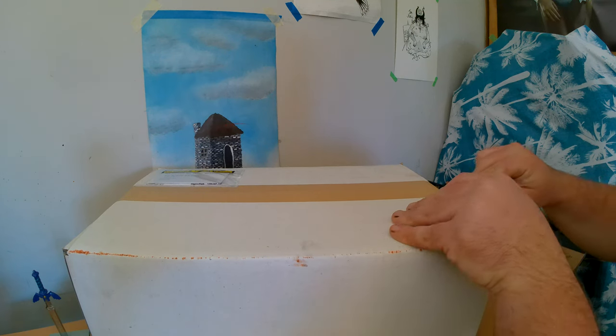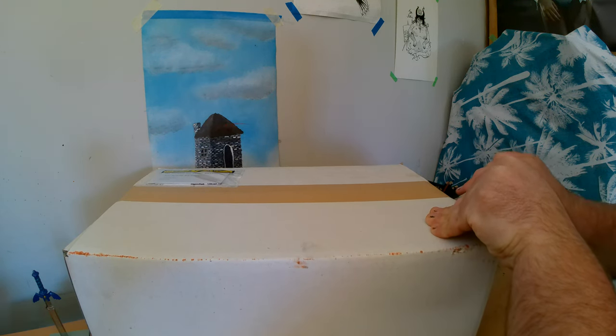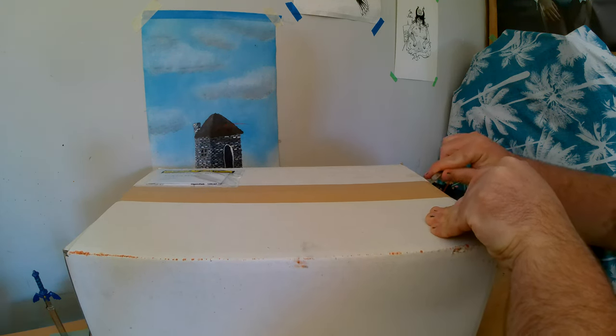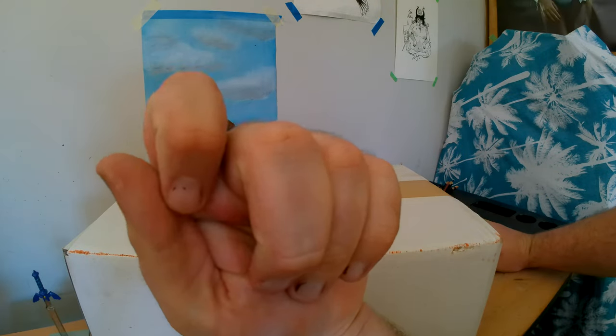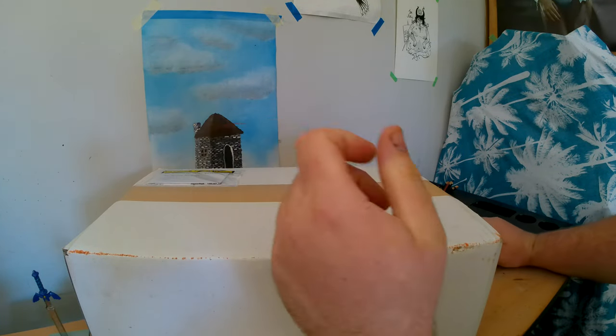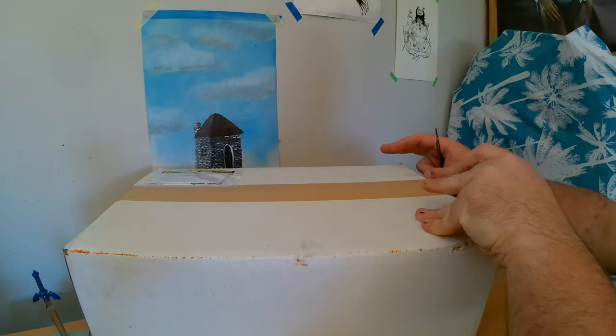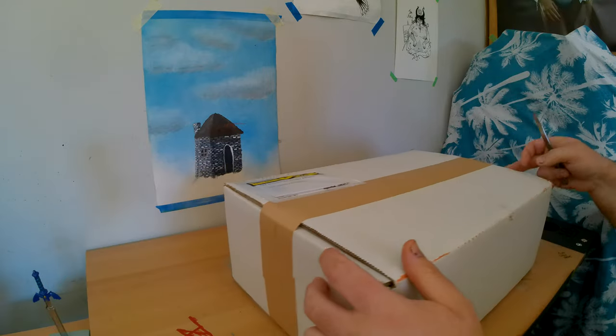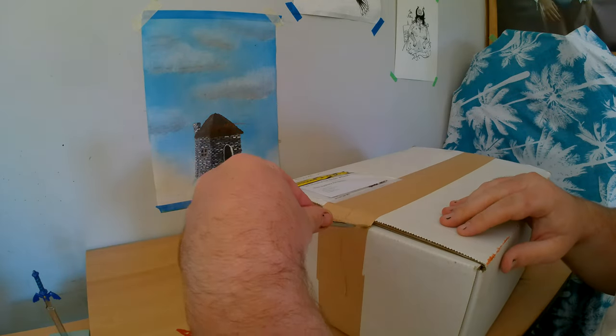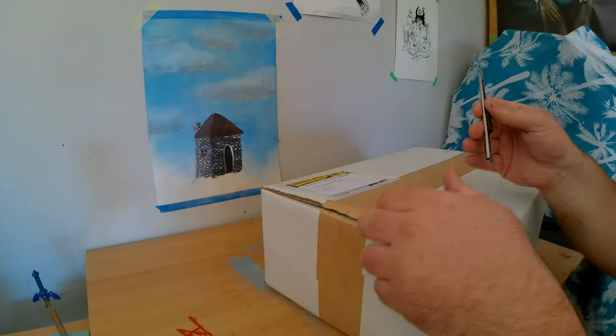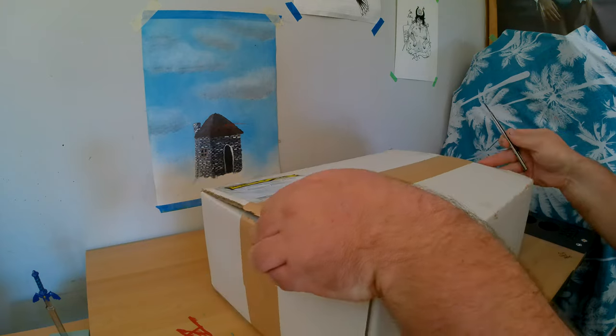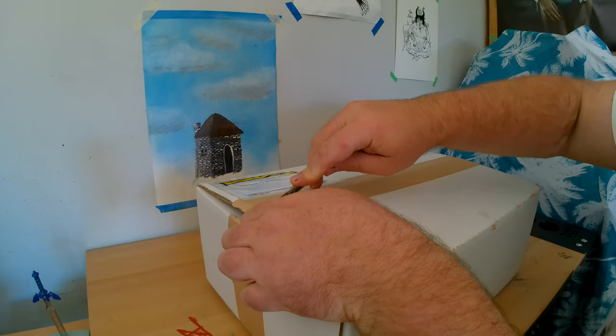First things first, you want to cut away from yourself. Because I've had a bad experience. Look at my thumb there. From not cutting properly. So, just one of those things you learn when you're a teenager that you take on into your adult life.